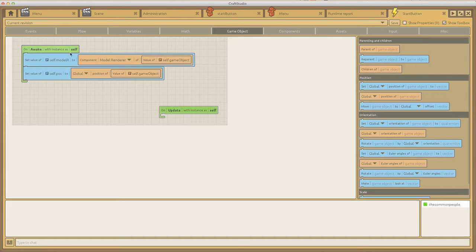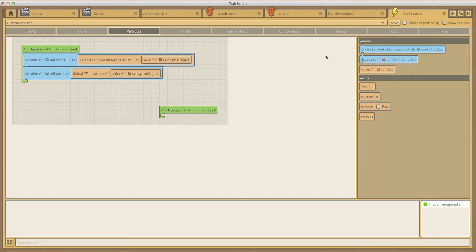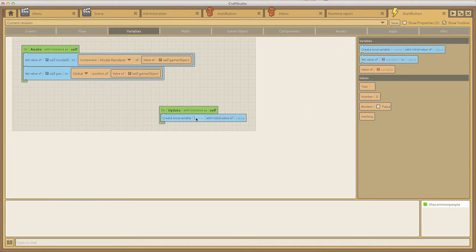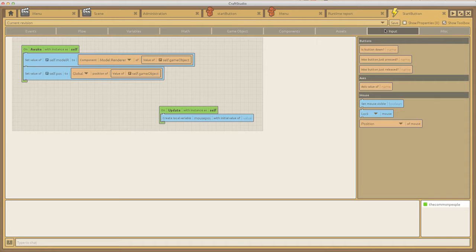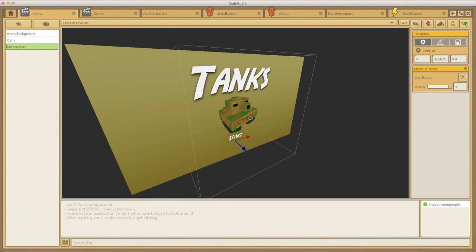On update, we're going to create a local variable that updates constantly. We need to find out where the mouse is at all times throughout the scene. We create a local variable called mousepos and it's an input - the position of the mouse. This constantly updating local variable tells us the position of the mouse on the screen.